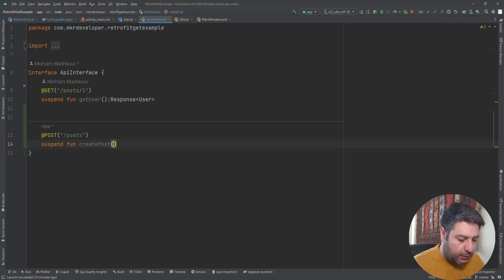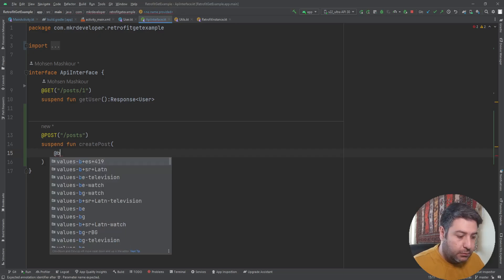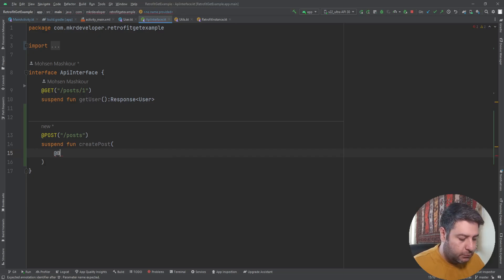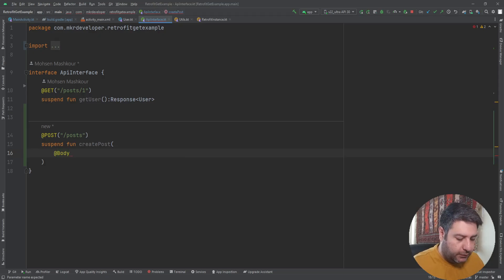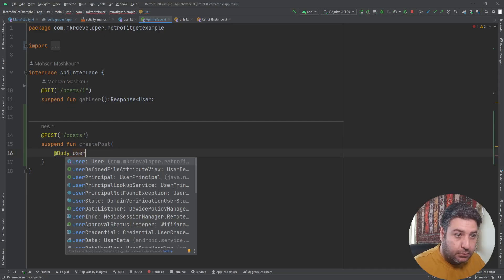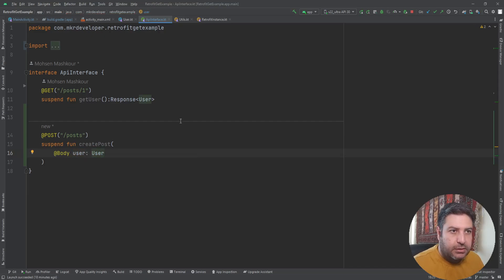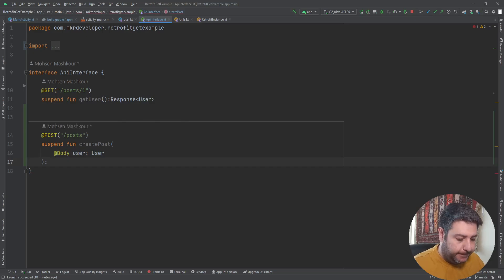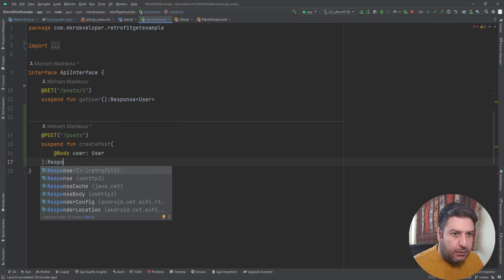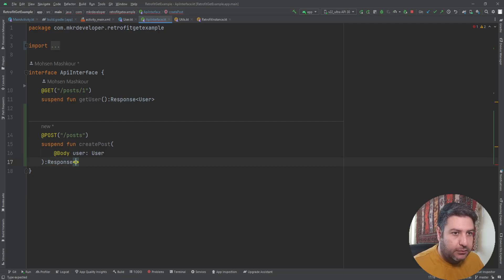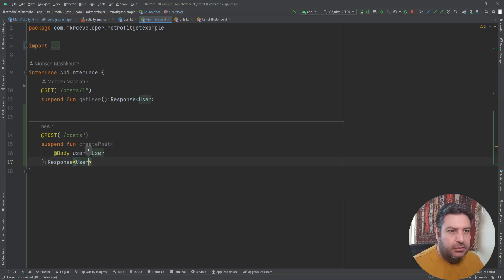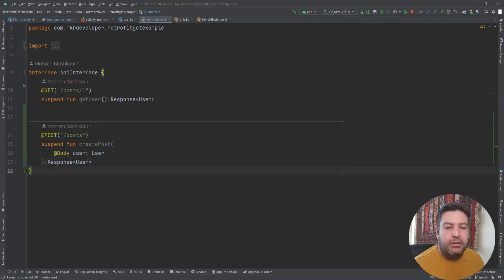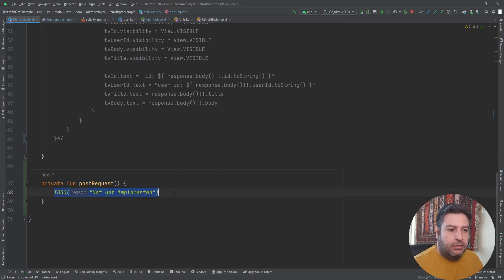And here we need another annotation: body, and it will be the user. Then here the response again goes to the user data class. We are done here. Let's go to the main activity.